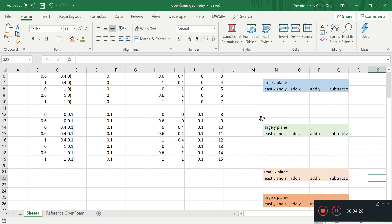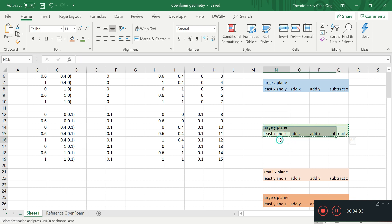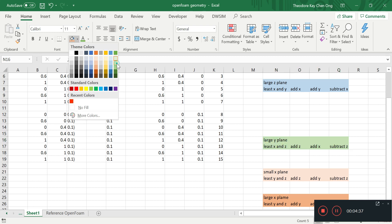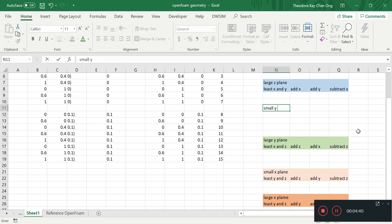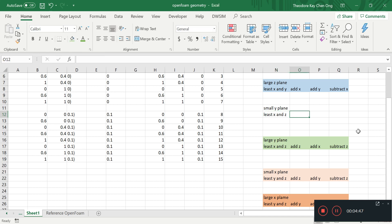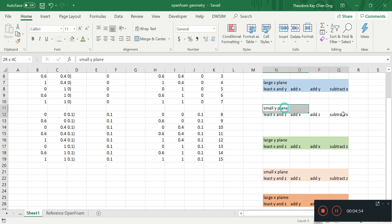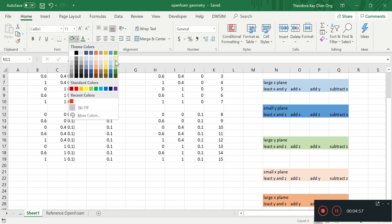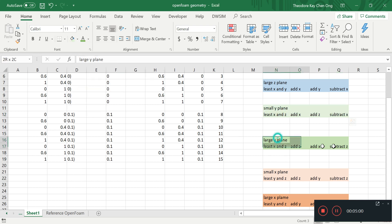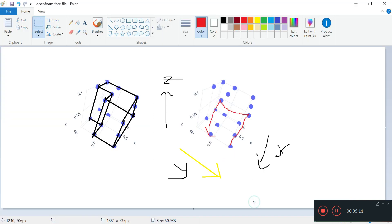Can we make a prediction for the small y planes? Of course we can. For the small y planes, we start from the least x and z, add x, add z, subtract x. This is the pattern we are observing — let's see whether this actually works. We'll color it a bit darker green for the small y planes, then move back and see whether that pattern holds.